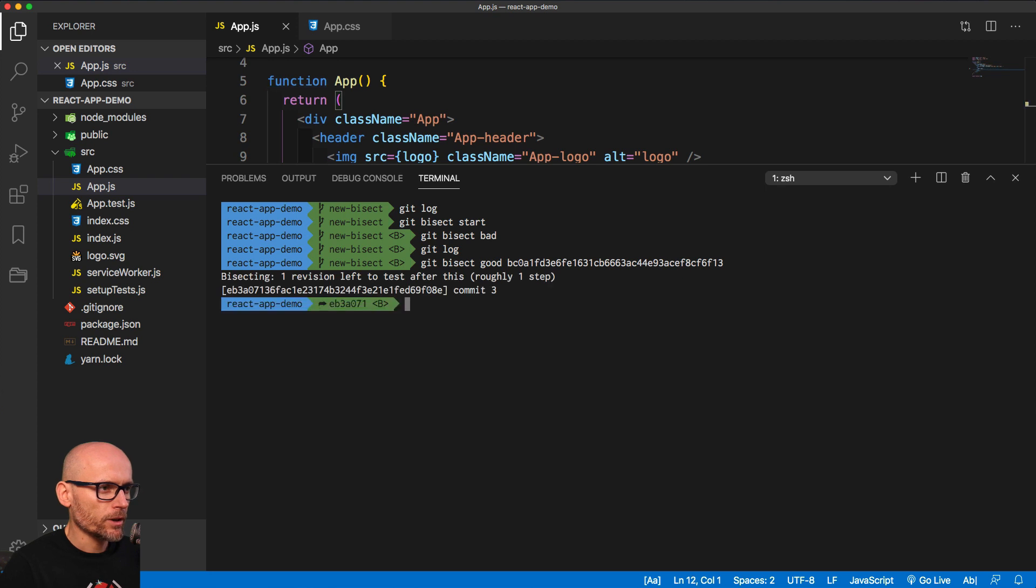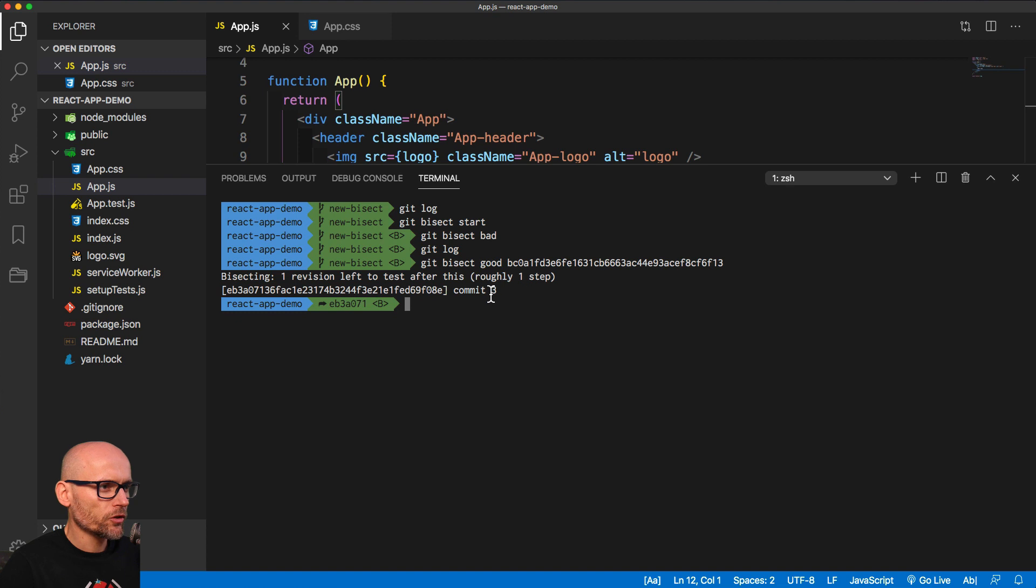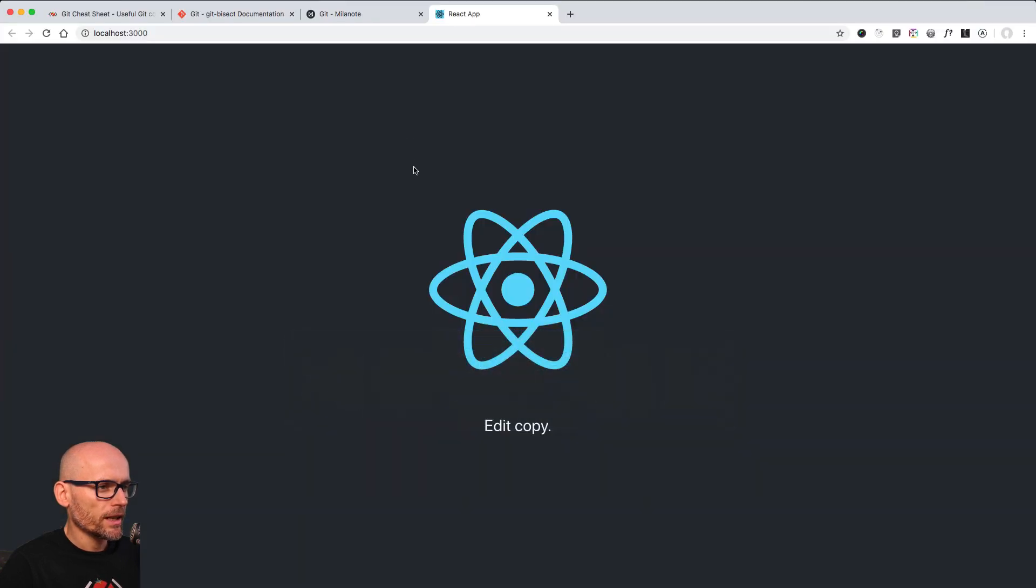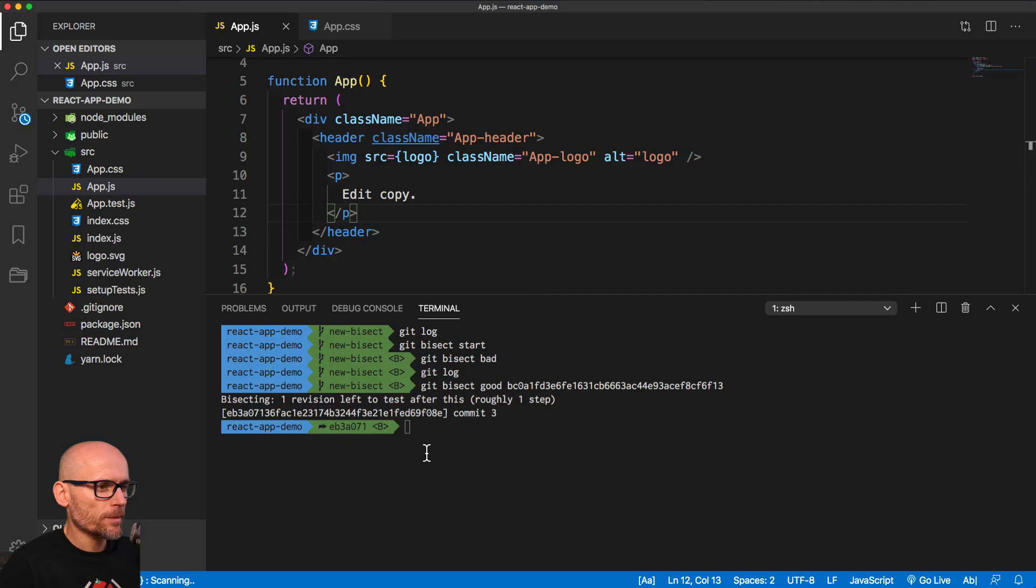If we do that, we are in bisecting mode. There is a few revisions, and currently we are checked out on the commit number 3. And if we scroll down, we'll see in the browser that it's changed, but it still doesn't work.